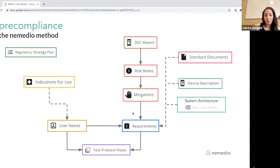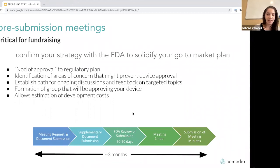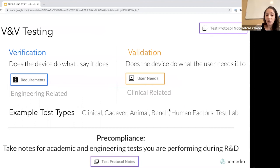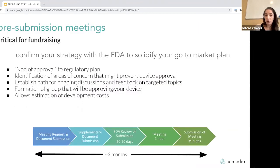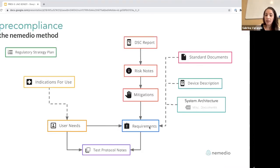Before I mentioned that the end result of all this work is a pre-submission meeting with the FDA. We at Nemedio very strongly recommend you meet with the FDA — it's not required, but some people avoid it because they think 'if we don't meet with them, they can't tell us to do stuff,' which is completely wrong. The idea is to confirm your strategy and testing plan with them — not only confirming your device classification and whether you're a 510k or DeNovo, but also getting FDA to look at your plan for clinical and engineering testing. You don't need a full protocol — having test protocol notes linked to your user needs and requirements is a good enough start for initiating the conversation.